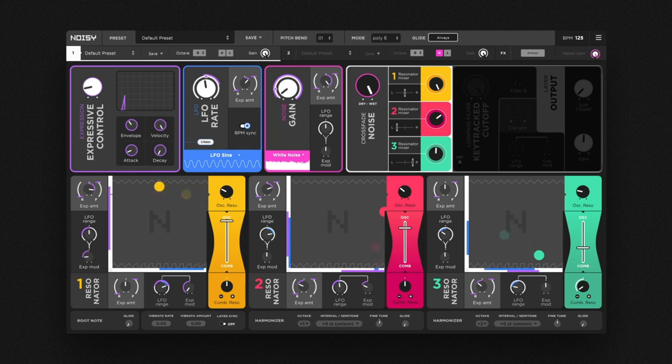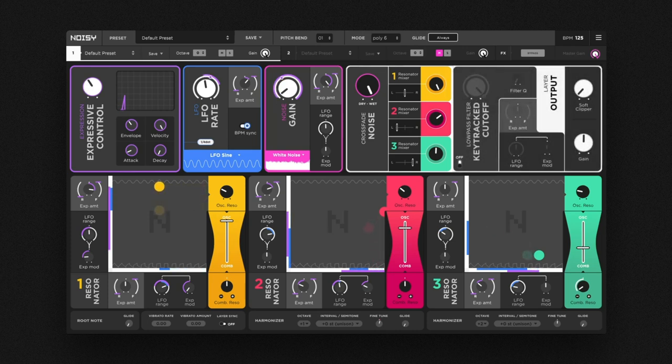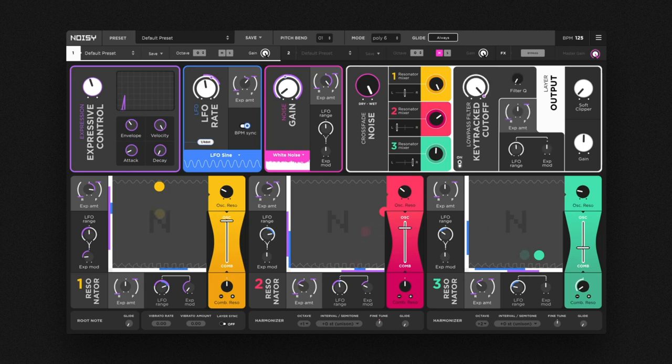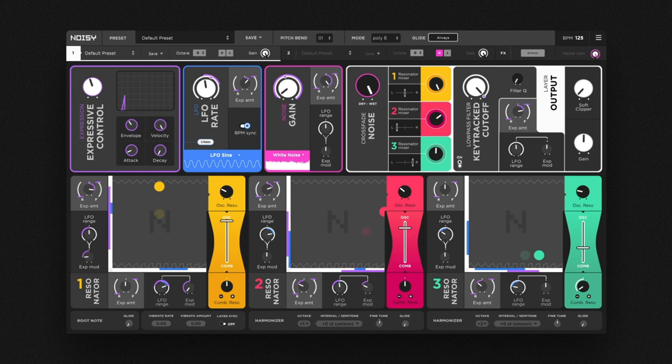Noisy does come with a great sounding filter though. To have a listen, let's use the expression signal to control its cutoff frequency. It's perfect to illustrate another new useful feature we implemented, called Rise and Fall.